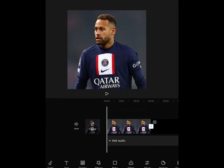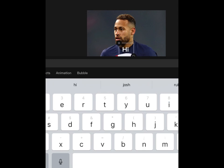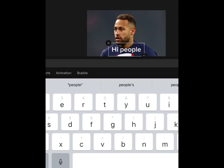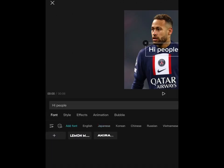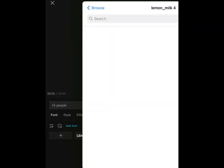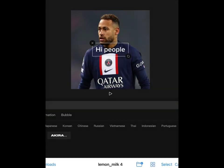Go back to CapCut. Enter text and say something. Now go to Fonts and press the plus button. Press one of your Lemon Milk files.